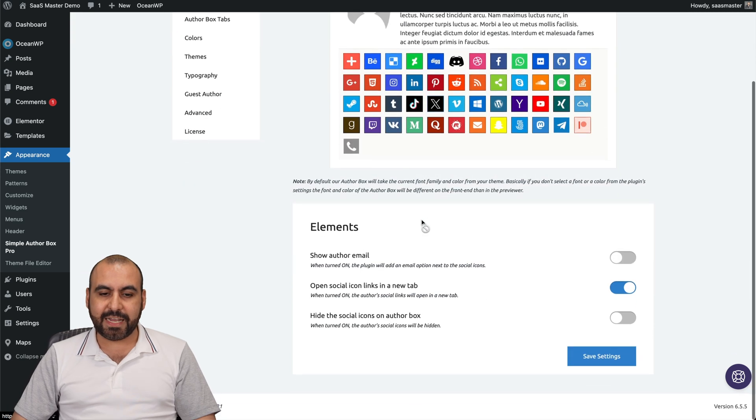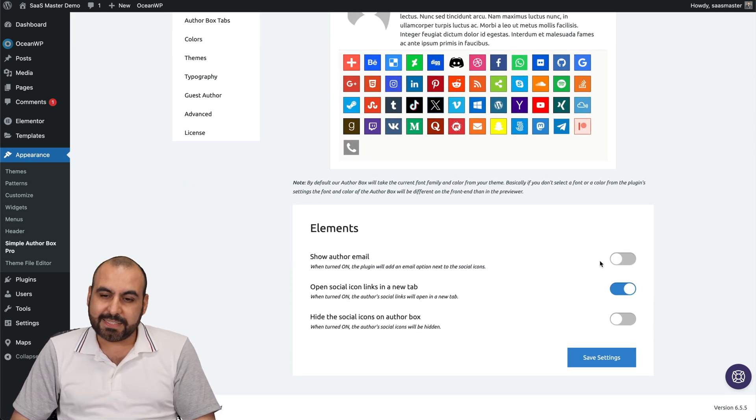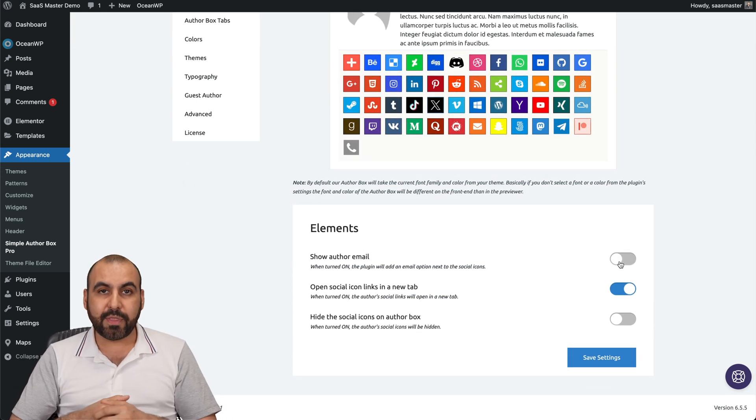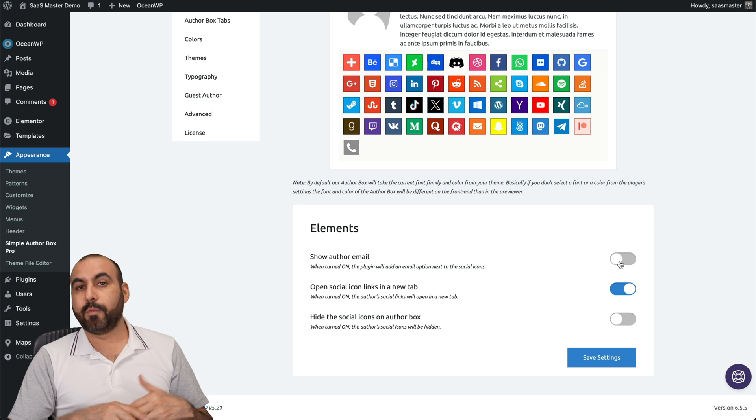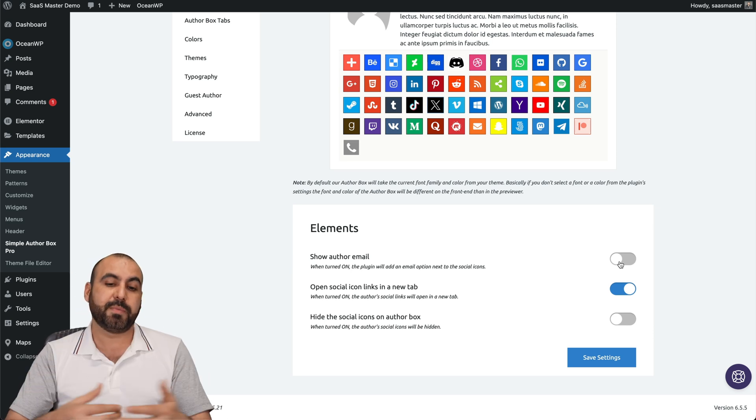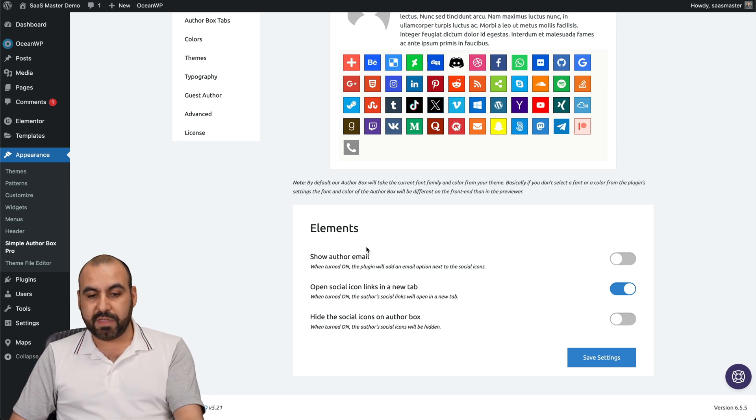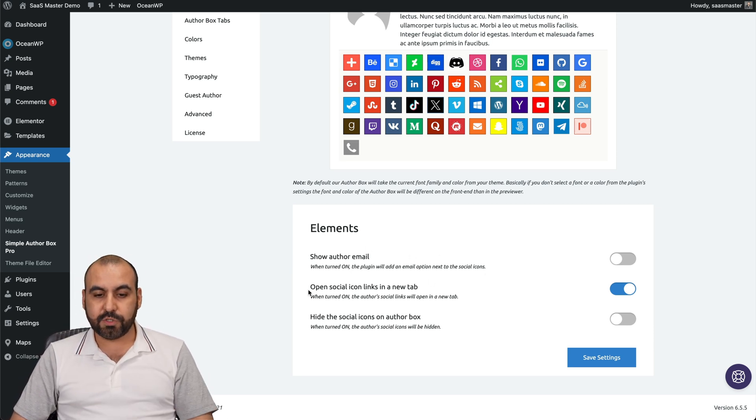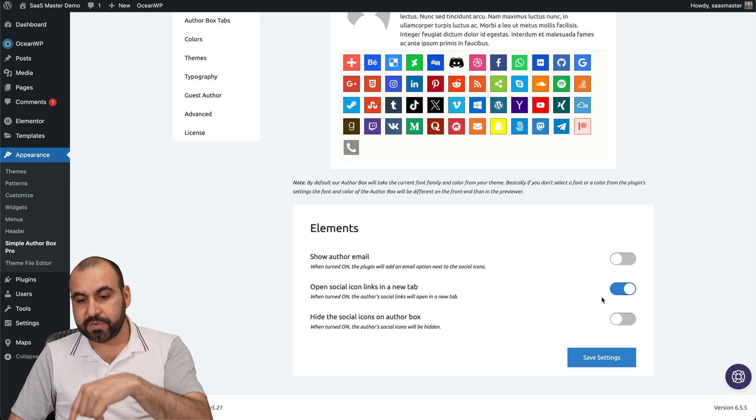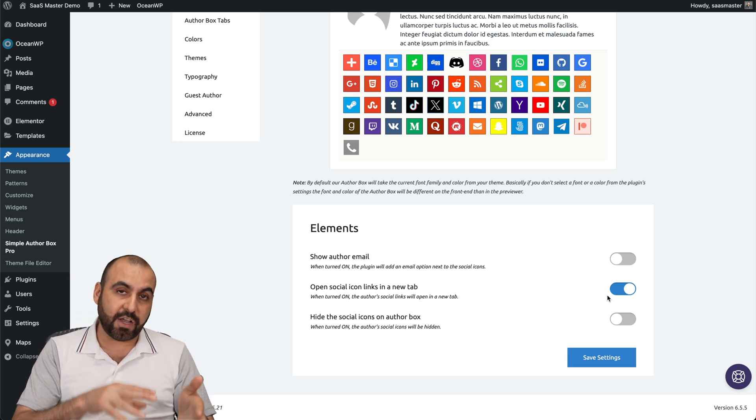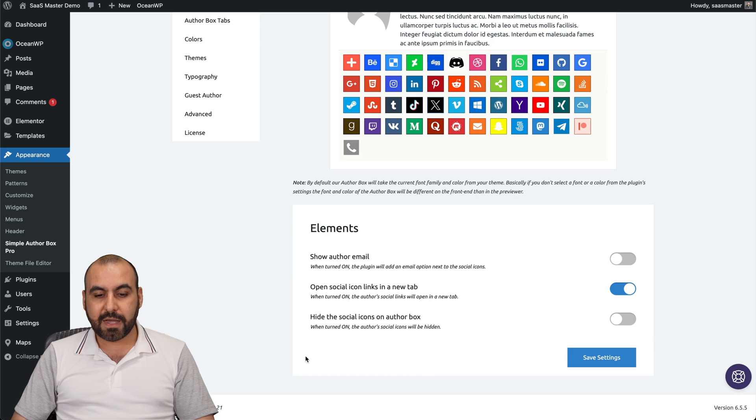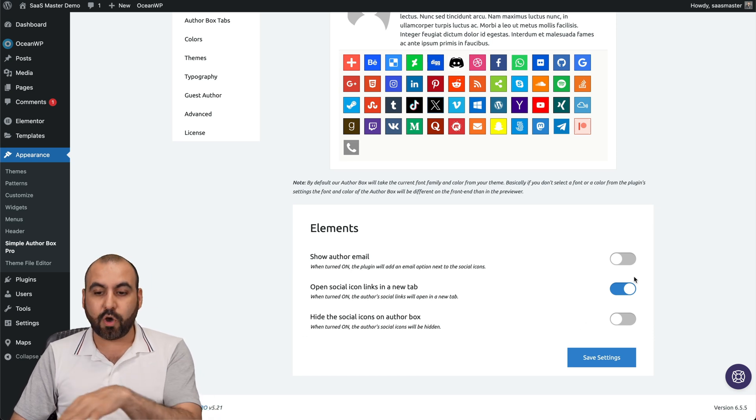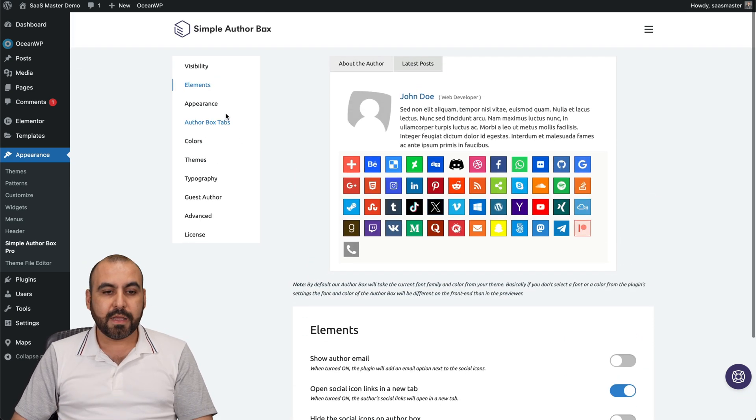Then we have the element settings. So show author email. In this case, I don't think so, unless you want to enable that. Maybe you have a website for books and you want to have more information about the author. Well, you can have the email enabled there. Social icons in a new tab. Do you want to open a new tab? I say it's a good idea so they stick on your page and go to social media. Hide the social icons on the author box. If you don't want to display them, go ahead and disable them right here.